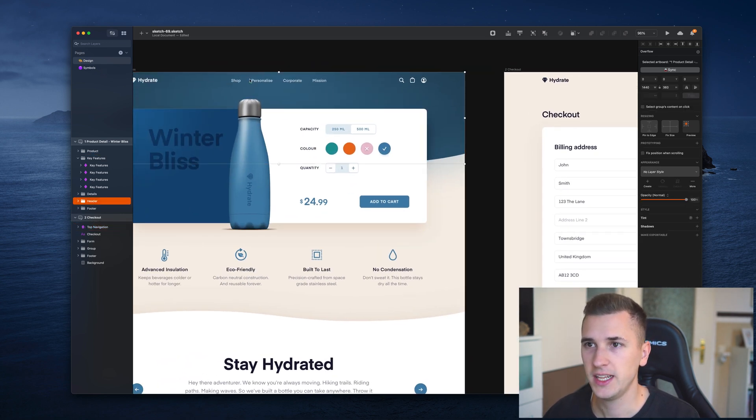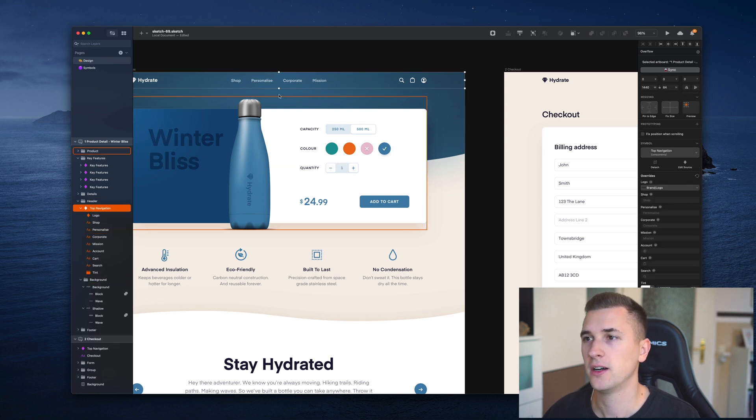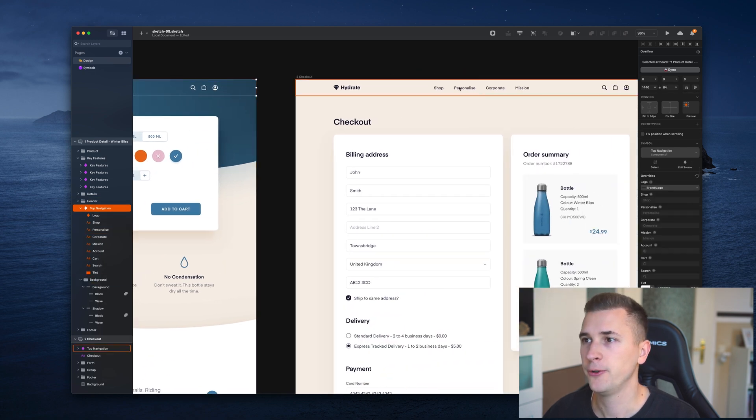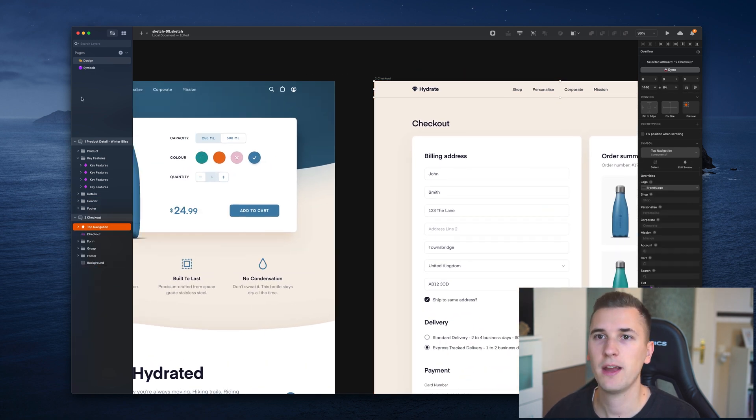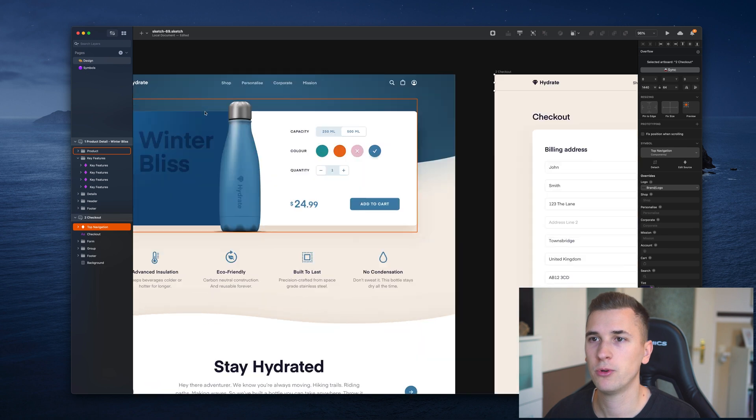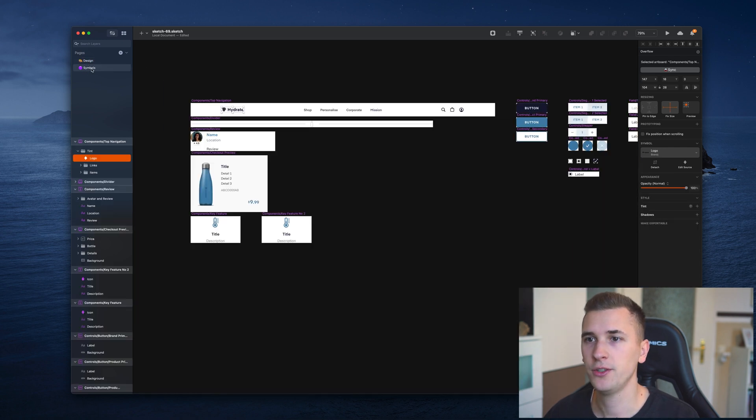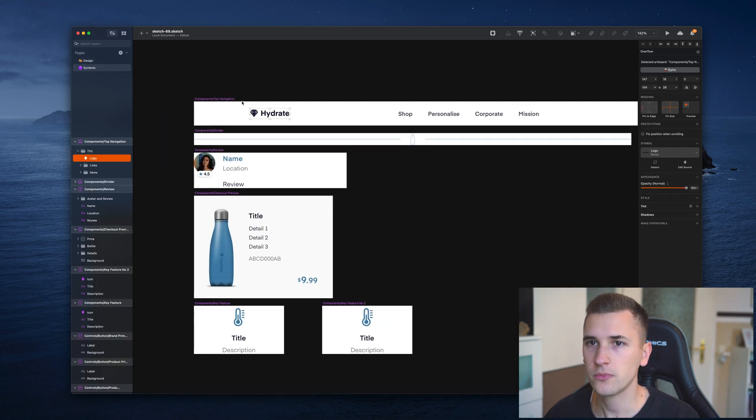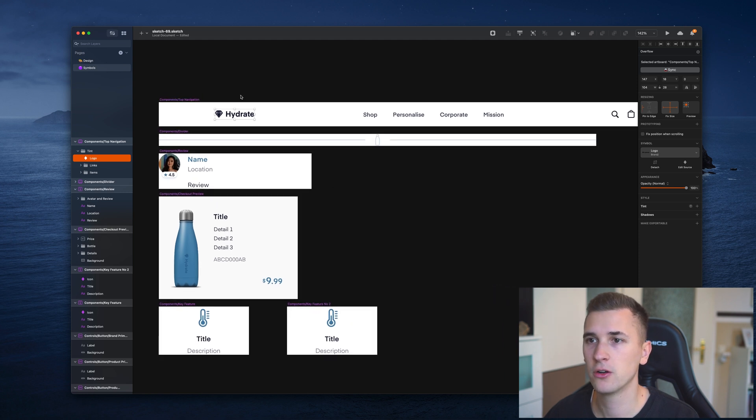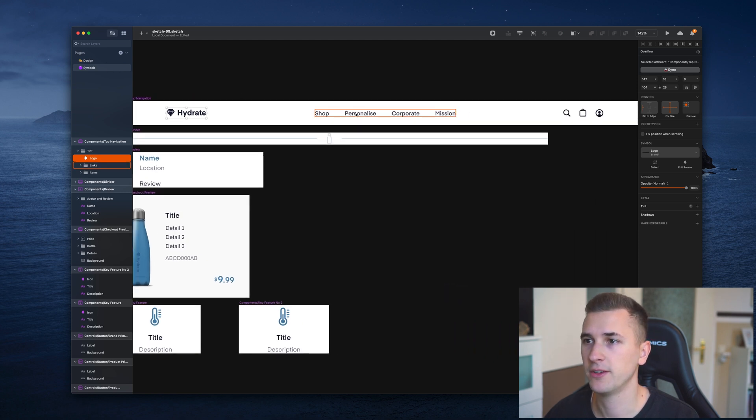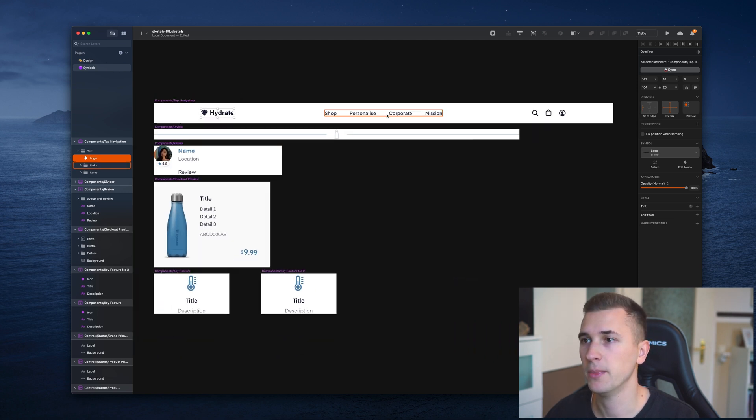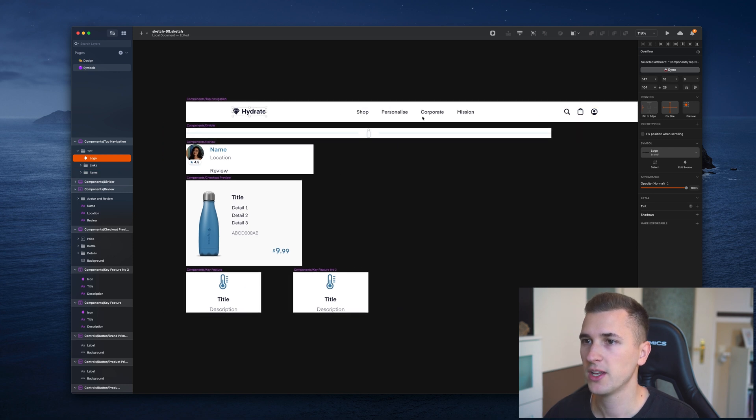This navigation bar with the logo is used across multiple artboards. What symbols do basically is they help you to manage a certain element, a certain component, at a single place, and it changes all of those different instances that have been created.